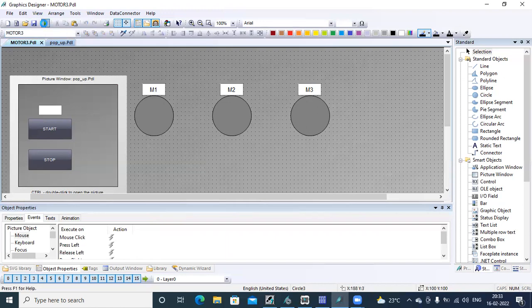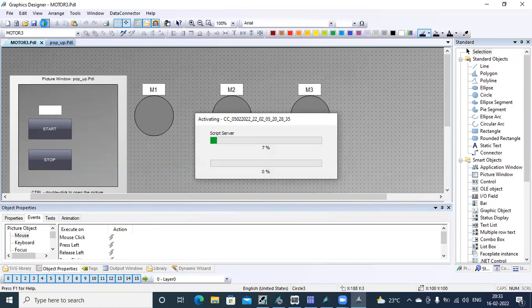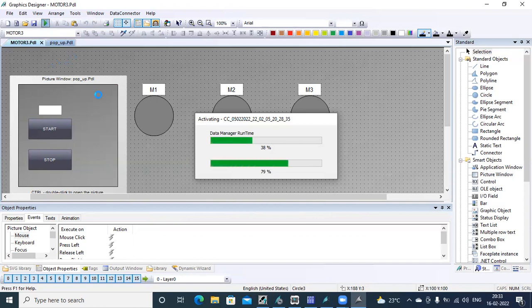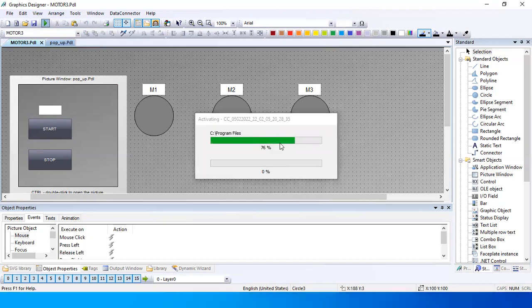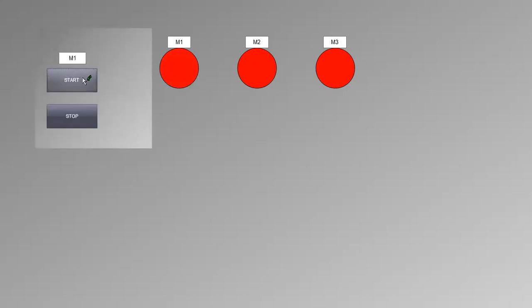Let's save this and run in runtime. When I select this motor, you can see the pop-up window opens. So start — but for this pop-up window, you are not getting any close option, so you cannot hide it for now.